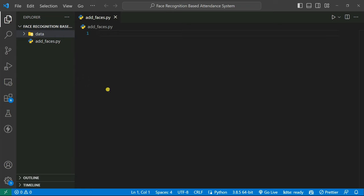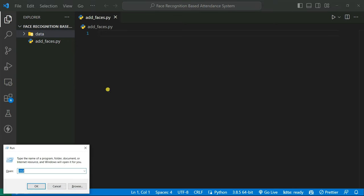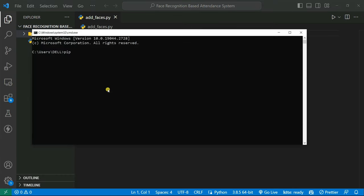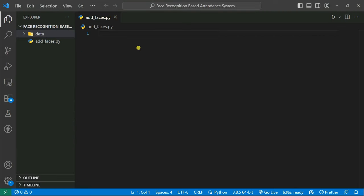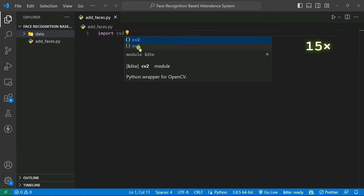To create the webcam we need the OpenCV library. To install it, open your command prompt and type: pip install opencv-python. It's already installed in my system so I'll skip that. Now I'm going to import the cv2 module.